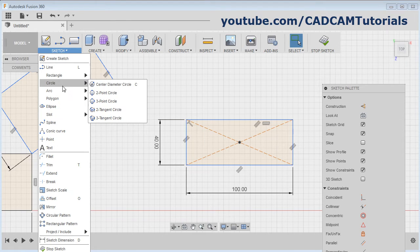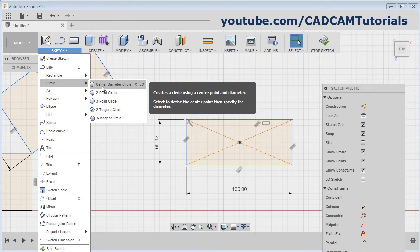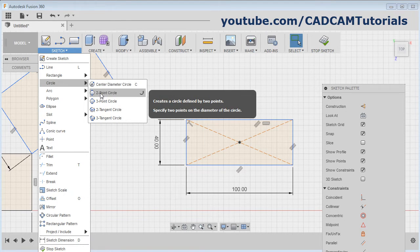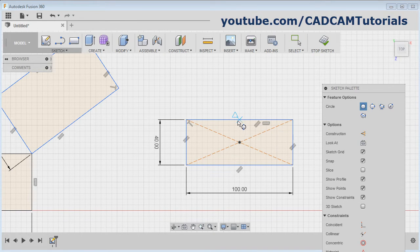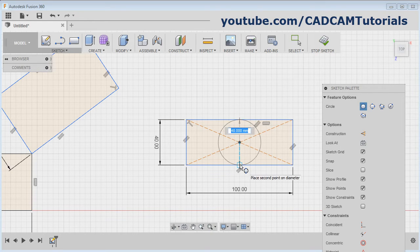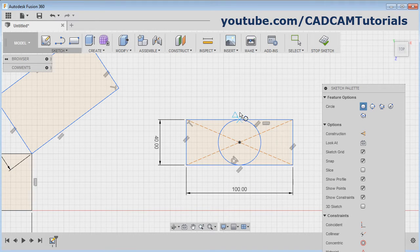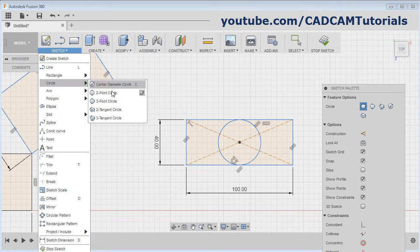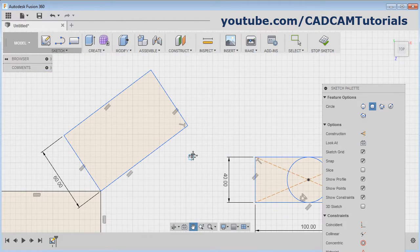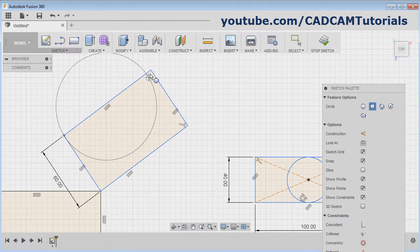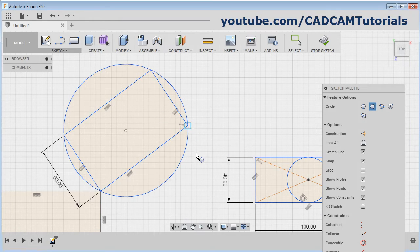Next is Circle. We have seen Center Diameter Circle. Next is Two Point Circle — a circle passing through two points. Click on it, give the first point (you can pass it through the midpoint of a line), and give the second point; it will create a circle passing through two points. Then Circle Passing Through Three Points: give the first point, second point, and third point, and it will create the circle.